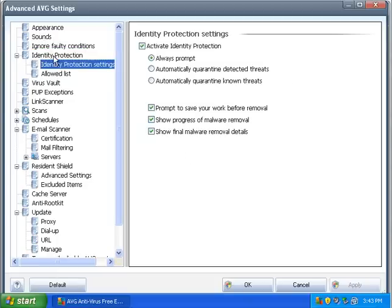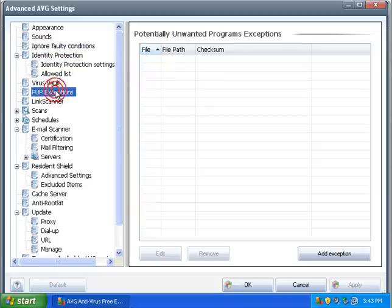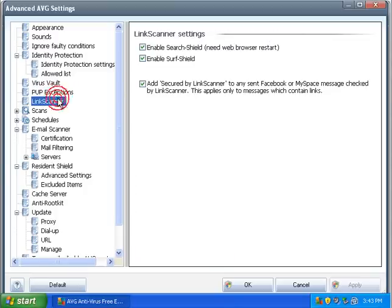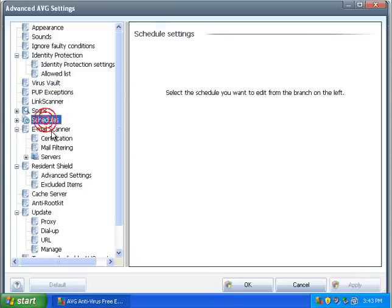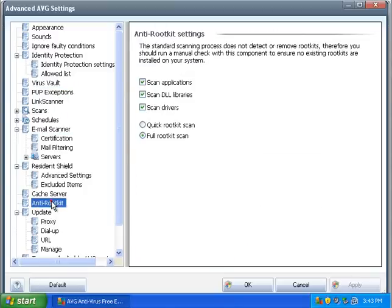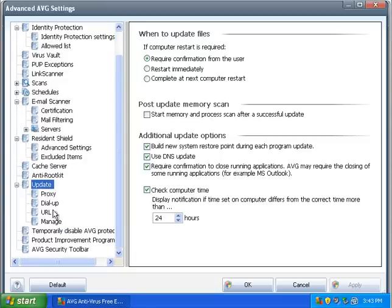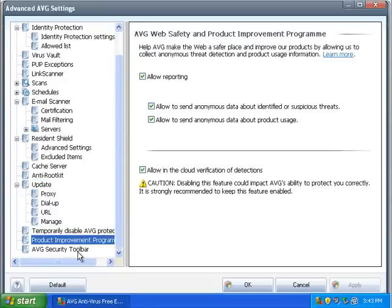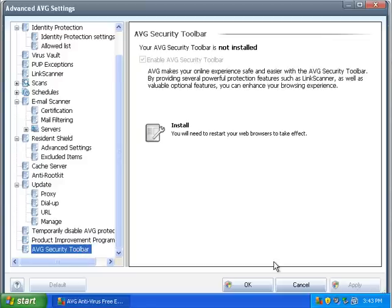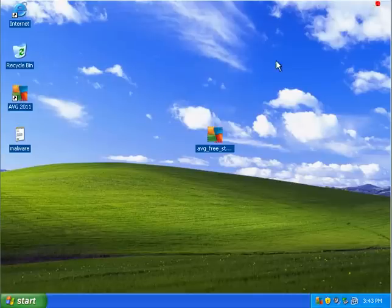Faulty. Identity protection. Virus vault. Pop exceptions. Potentially unwanted programs. Link scanner. Anti rootkit. Alright. Don't care for the toolbar. Alright. Ultimately I'm going to say we're just going to go ahead with what they got here. We're not going to change things around.